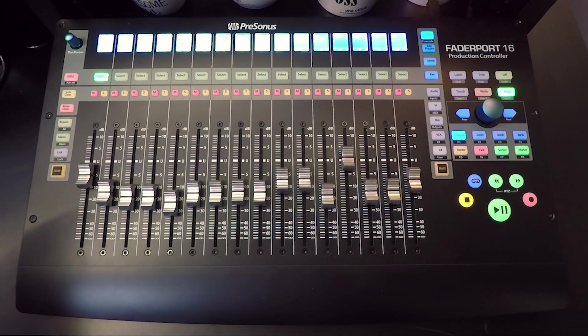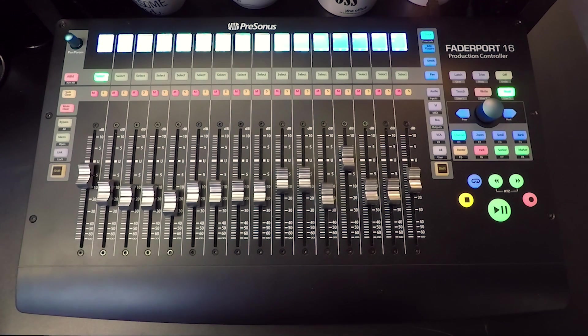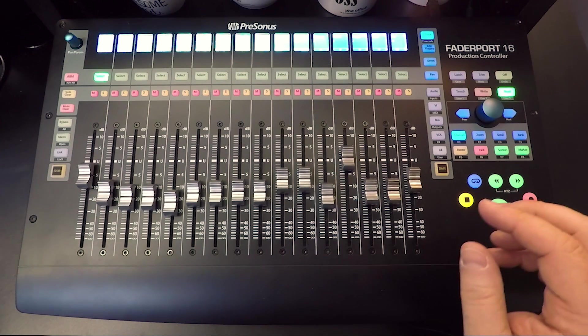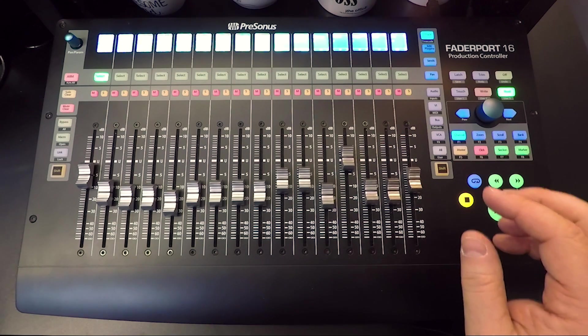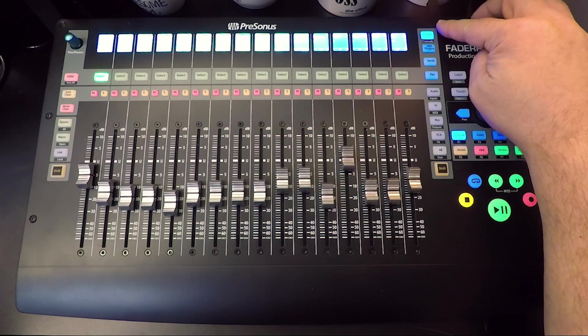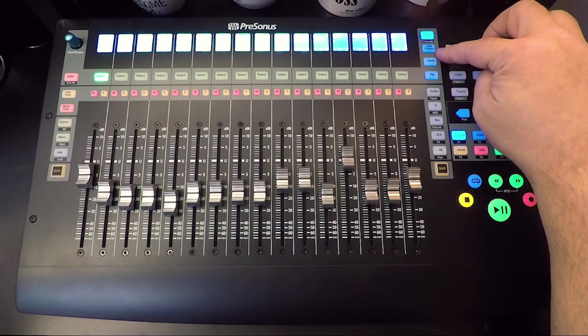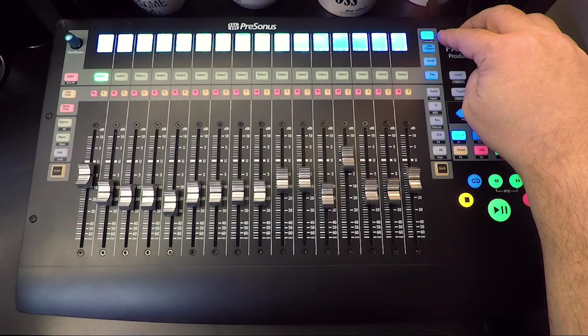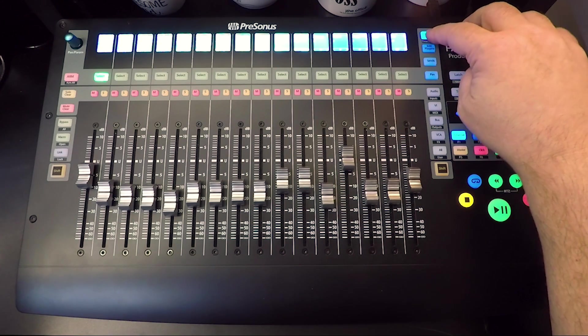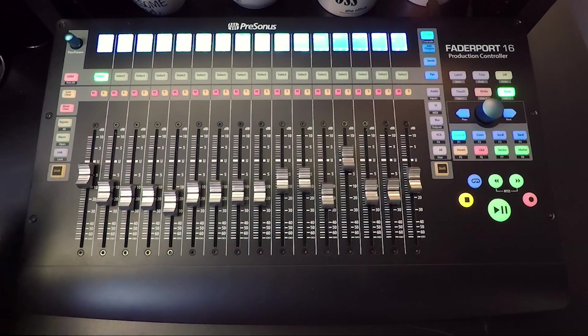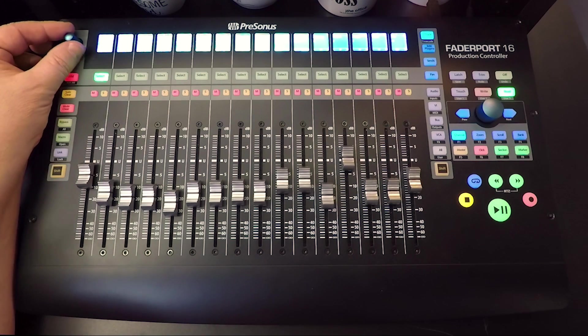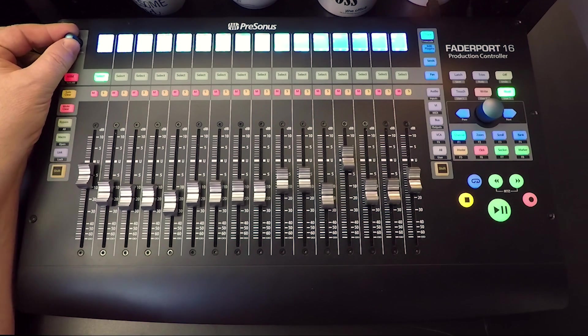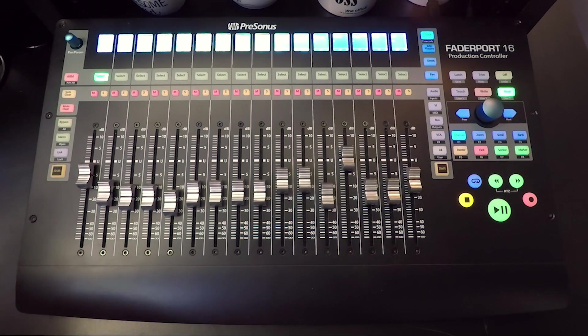Now we also have our select button editing functions. That's up here: Track mode, editing plugins, and sends. Track mode, when it's active, the pan and parameter encoder will control the pan position for that track.